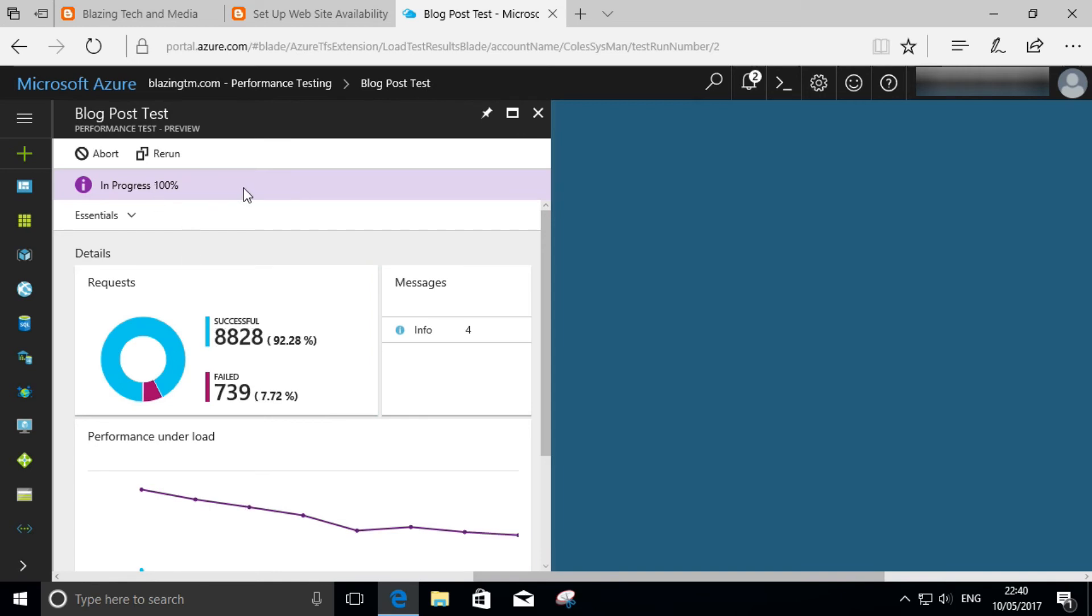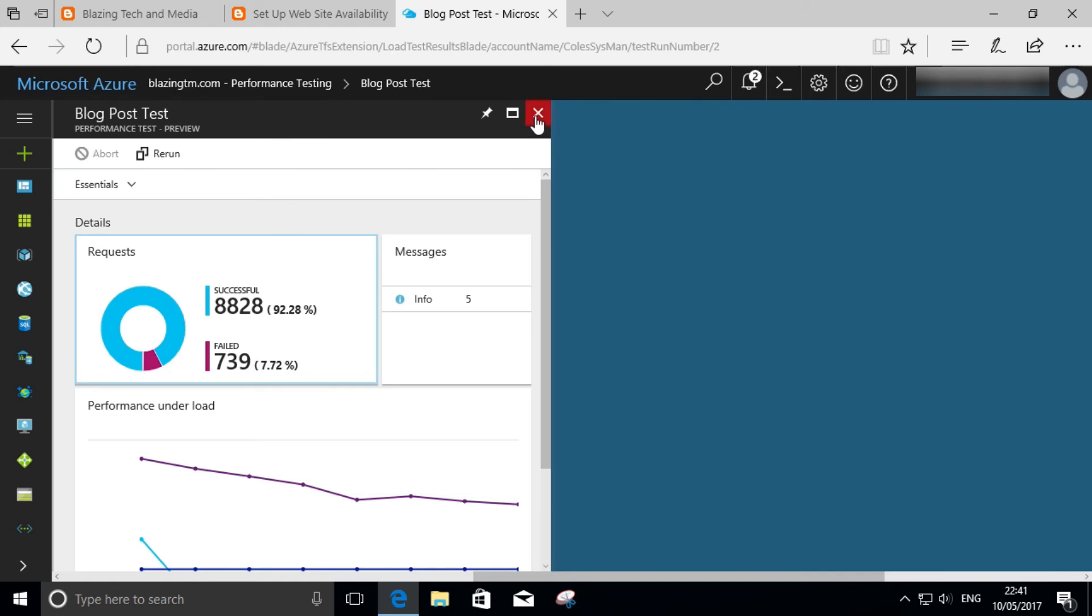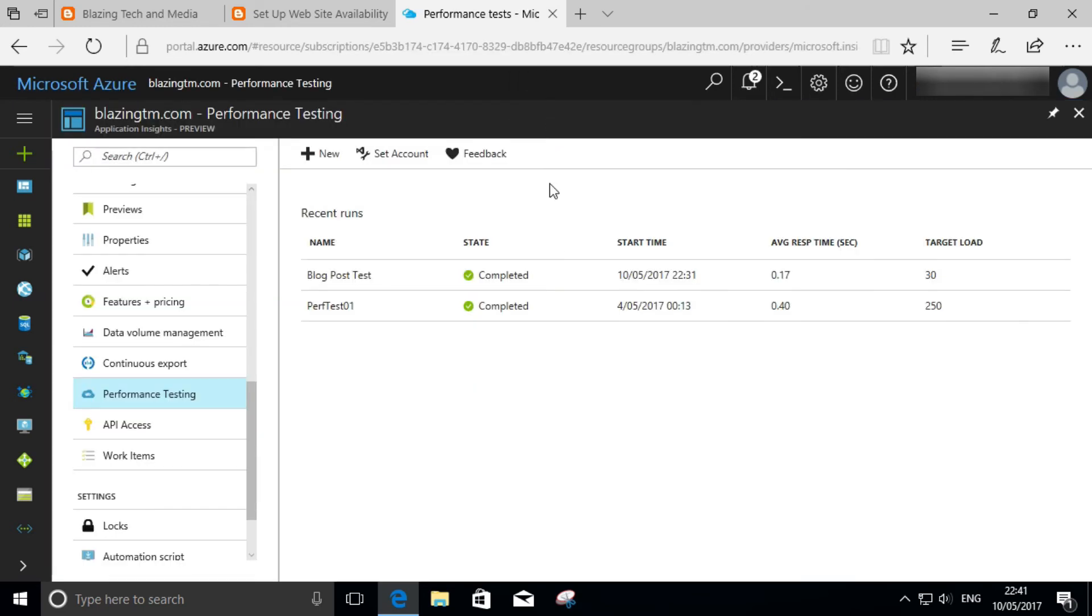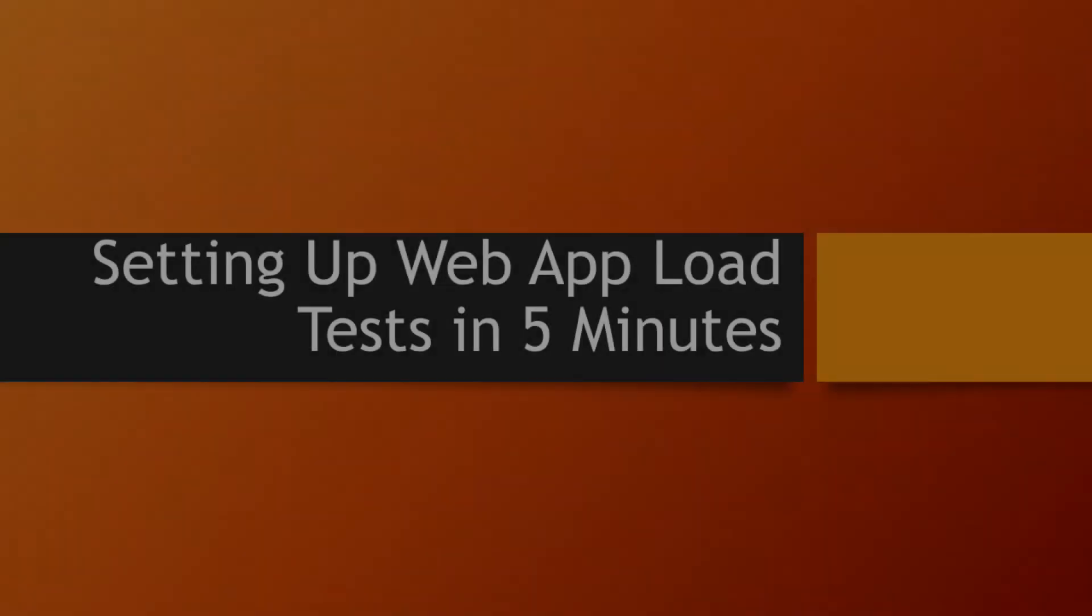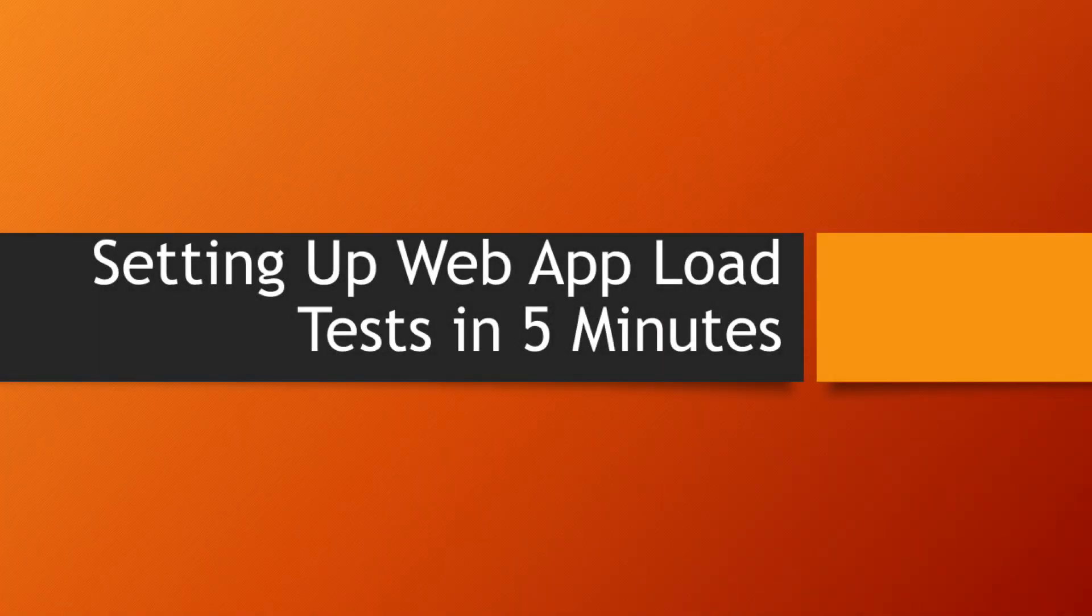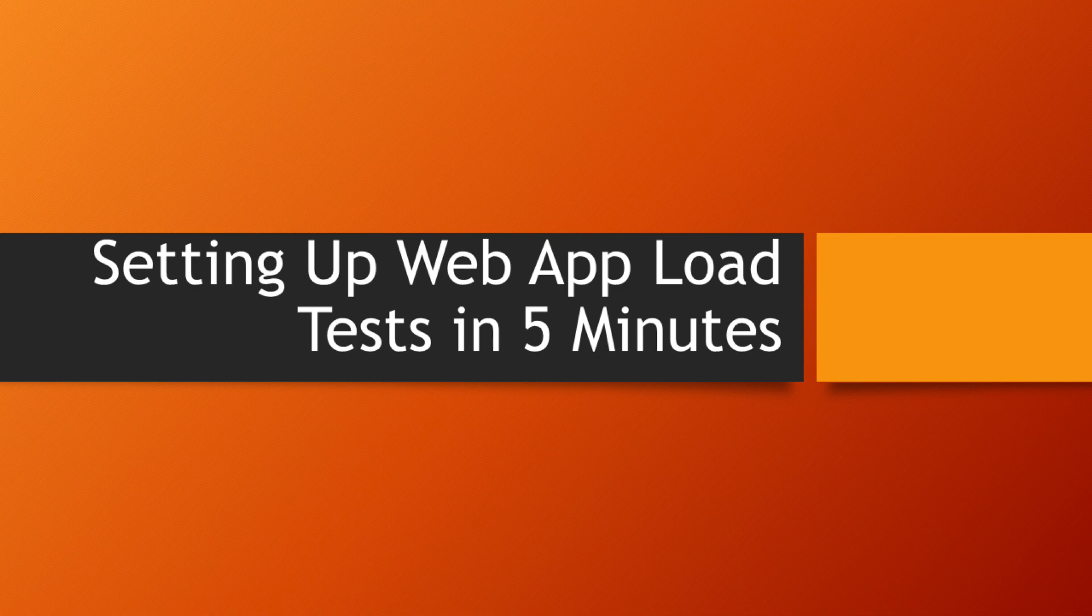And that's really all there is to it. You can see the test is now complete and you can see the test results retrospectively as well. You can rerun the test so that you can compare the results, the response times, run times, etc., with your previous run and get a feel for whether your application is still behaving itself.